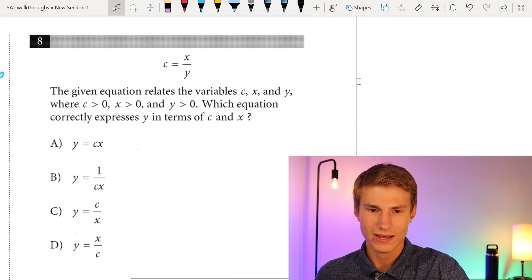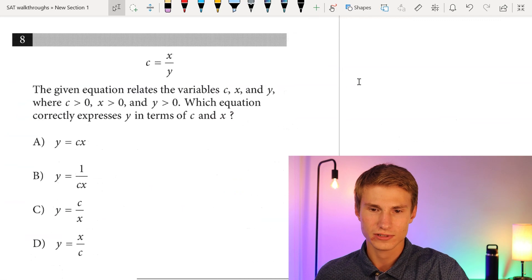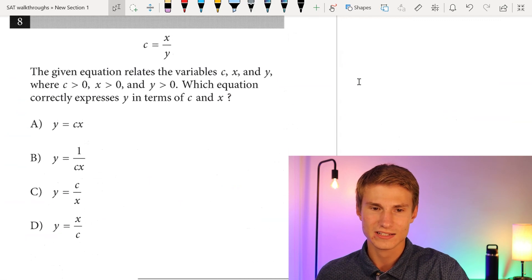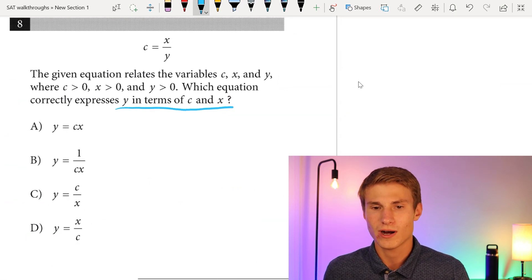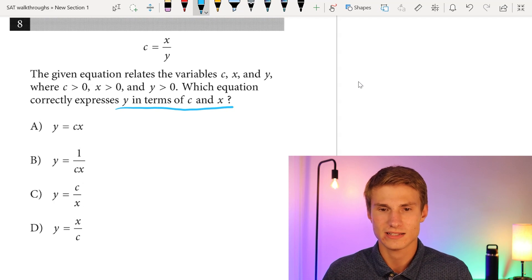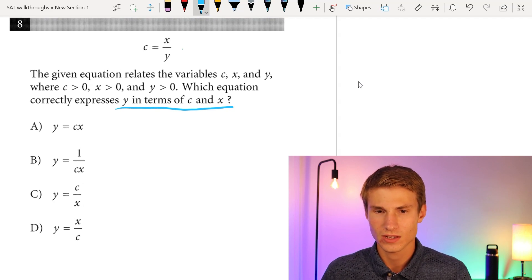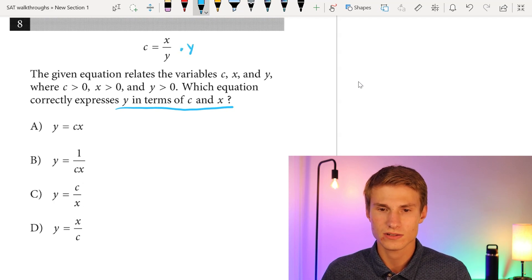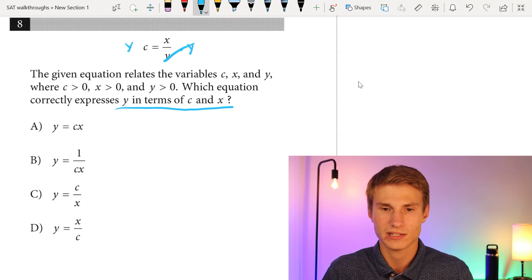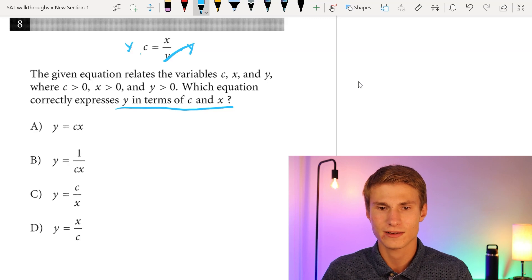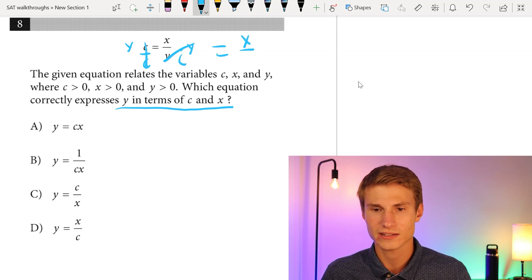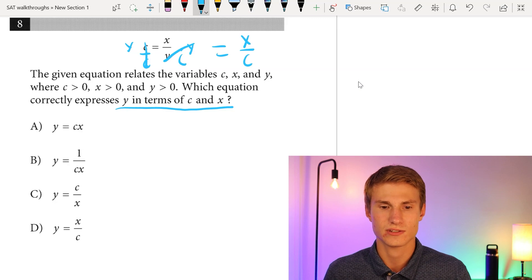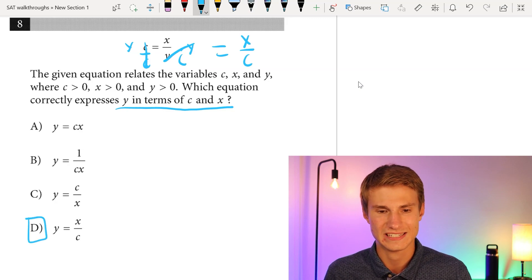Moving on to number eight: we have a given equation relating variables C, X, and Y. Which equation correctly expresses Y in terms of X and C? We multiply each side by Y, then divide each side by C, and we see that Y = X over C. So the answer is D — pretty simple.